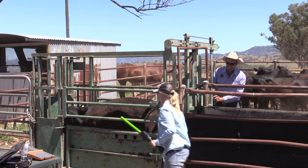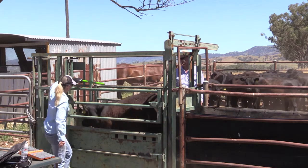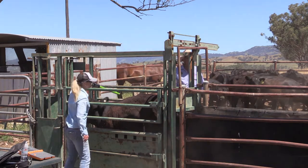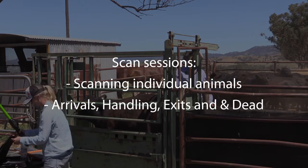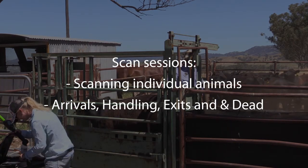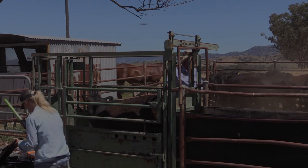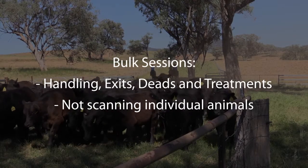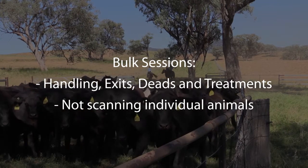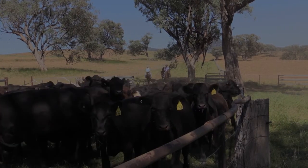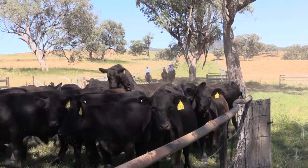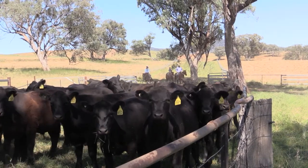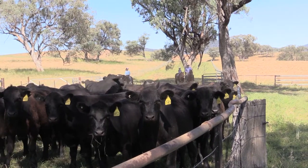The tablet divides sessions into two options: scan sessions and bulk sessions. Scan sessions are used when scanning individual animals for arrival, handling, exit, and dead. Bulk sessions are used for recording handling, exits, deads, and treatments without scanning animals individually. As on the website, it is possible to set up session templates on the tablet and save these templates to use on the tablet during scanned sessions.